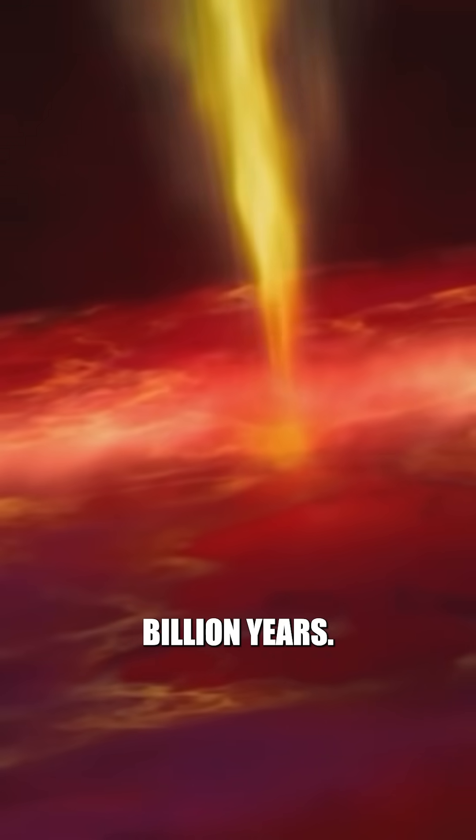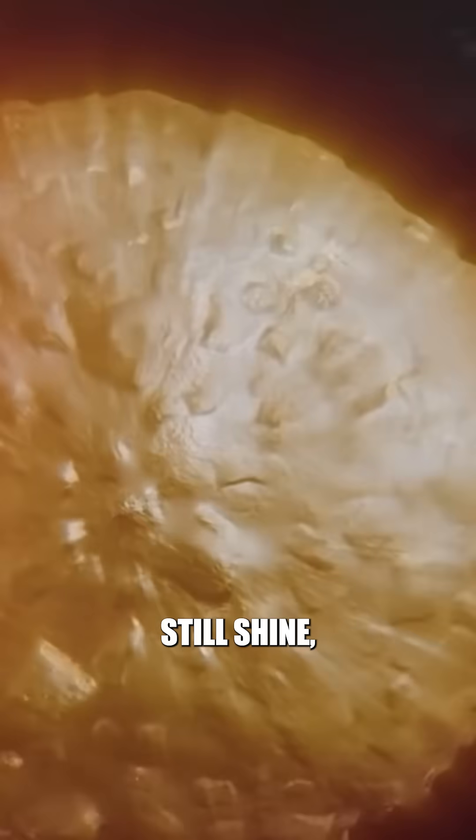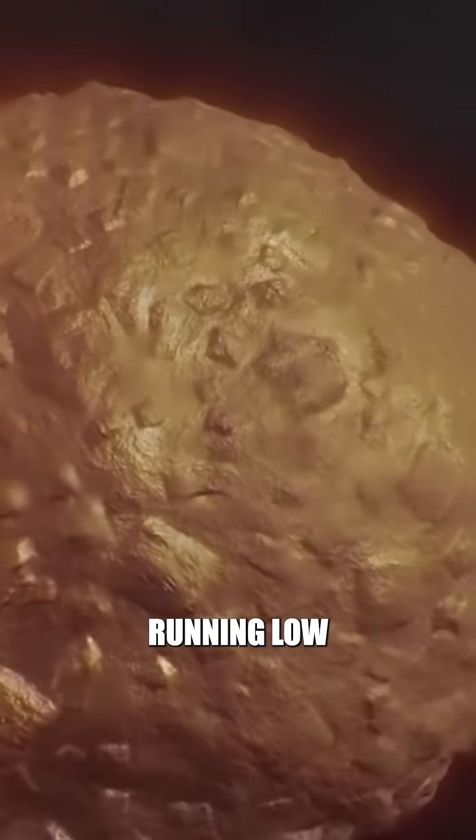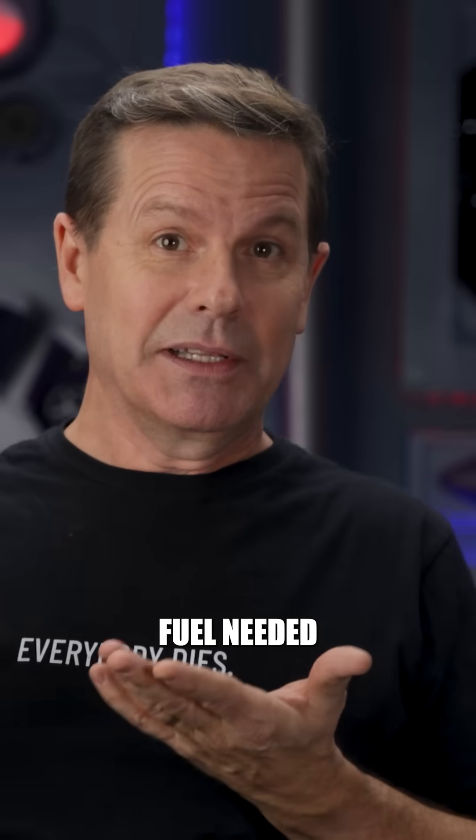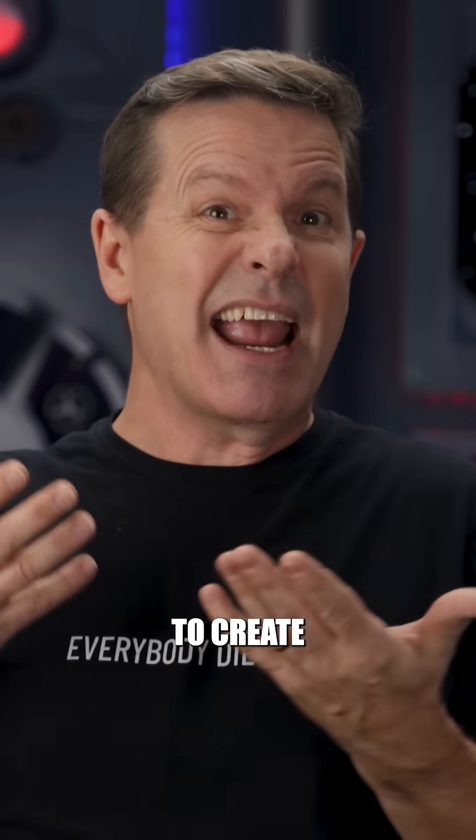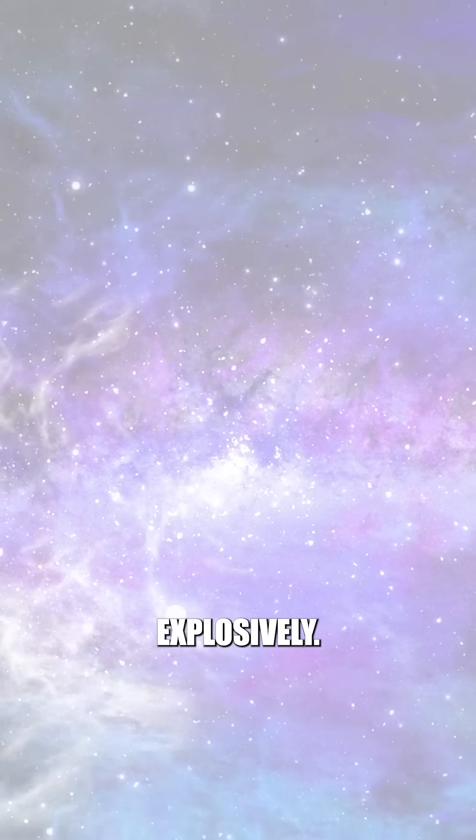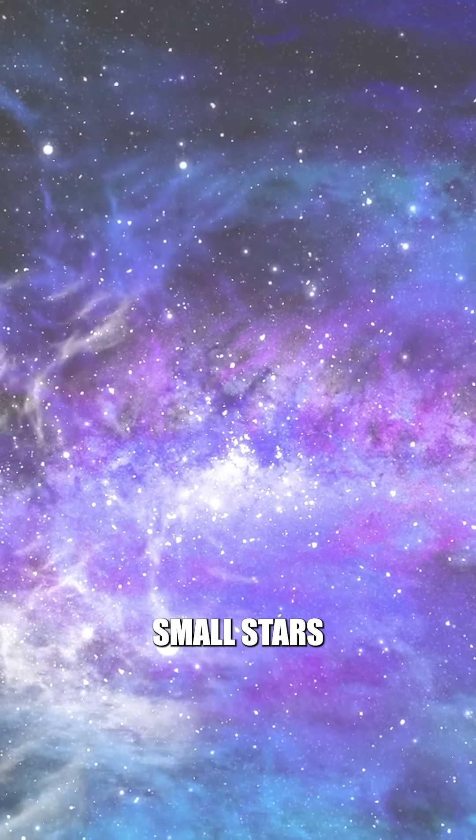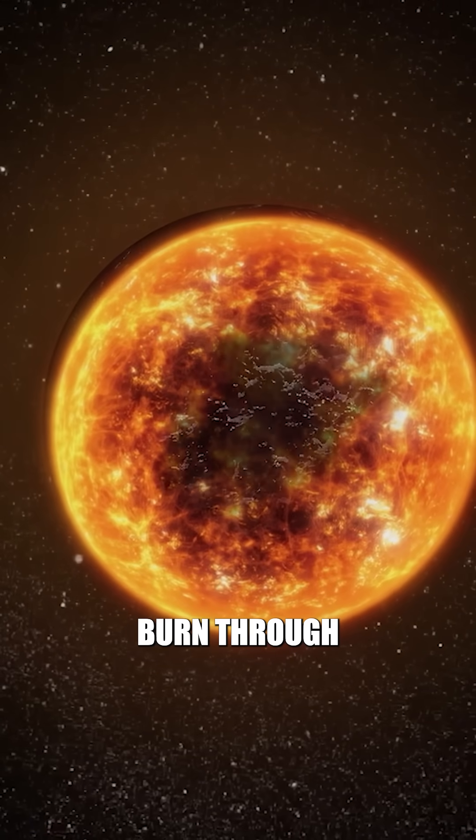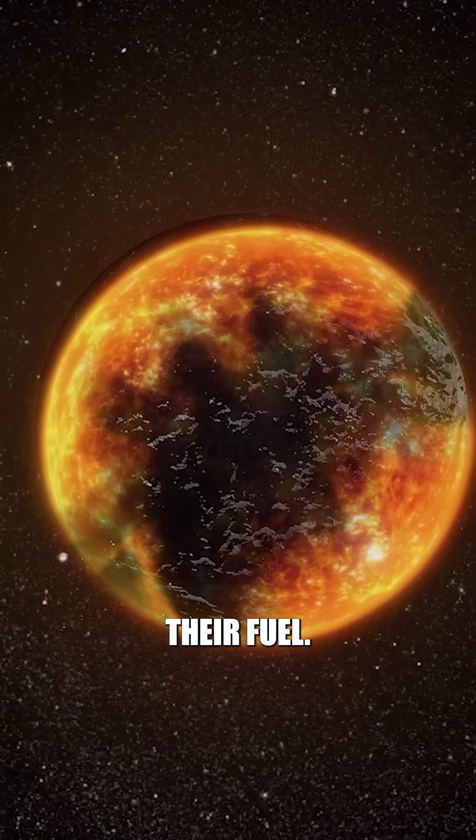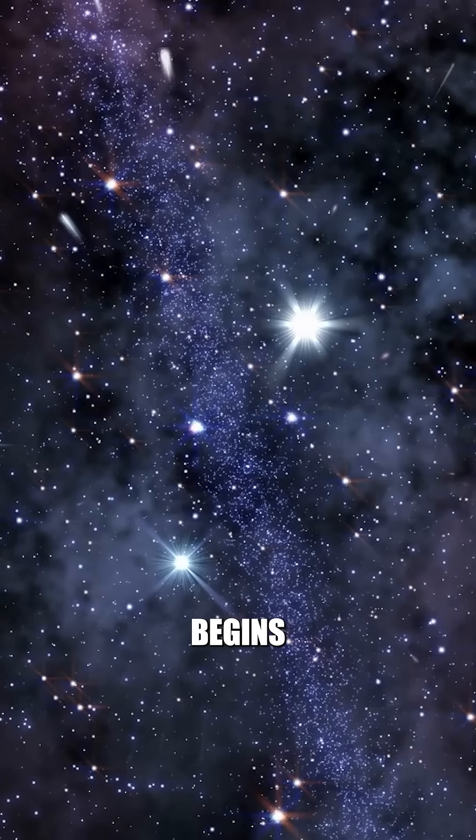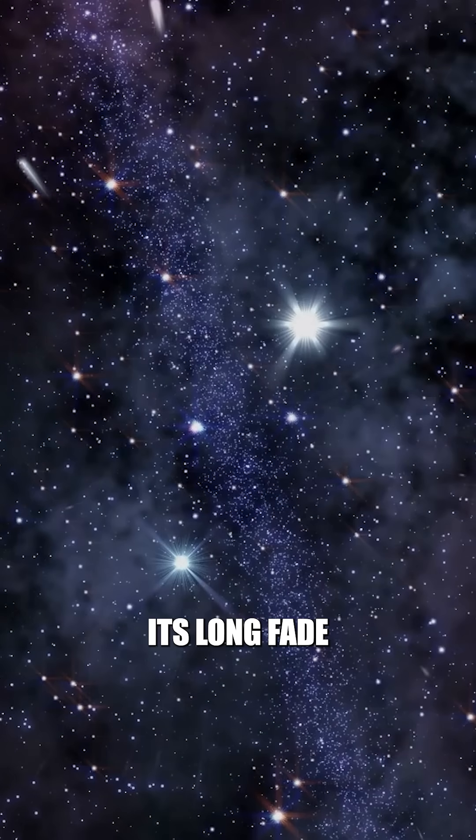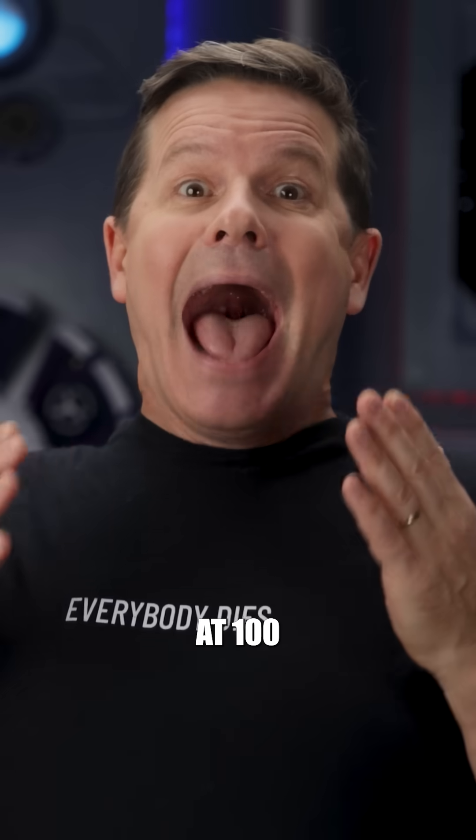At 11 billion years, star formation slows. Galaxies still shine, but they're running low on hydrogen, fuel needed to create new stars. Big stars die explosively. Small stars burn through the last of their fuel, and the universe begins its long fade into darkness.